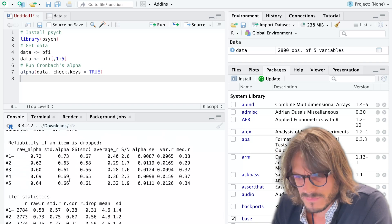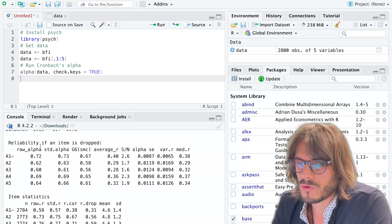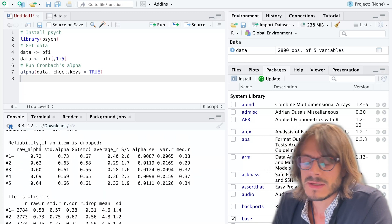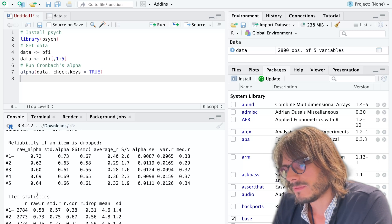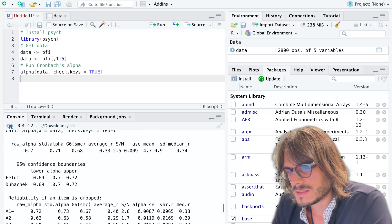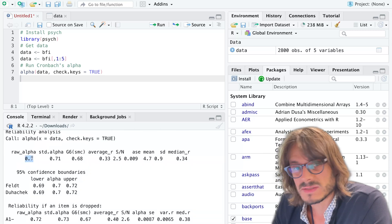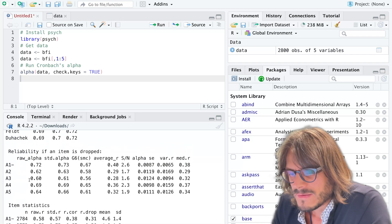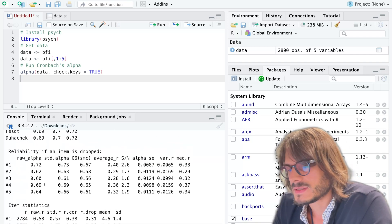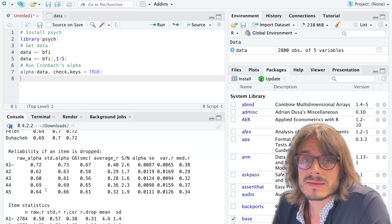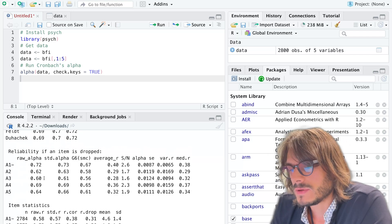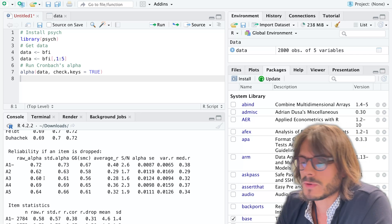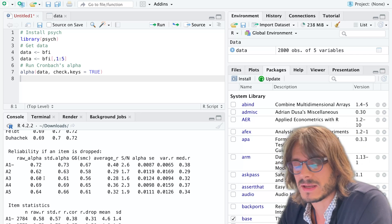You also have confidence intervals around Cronbach's alpha with different methods to compute this. Another thing that is often reported is Cronbach's alpha if we removed each one of the items. You see here Cronbach's alpha is 0.7. You would want to look for values that are above that because it signals that if you remove the item you would actually increase Cronbach's alpha. It doesn't mean you necessarily should do it, but it's a good idea to look at that at least.